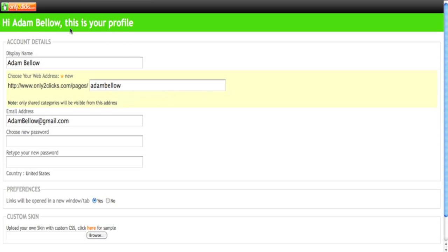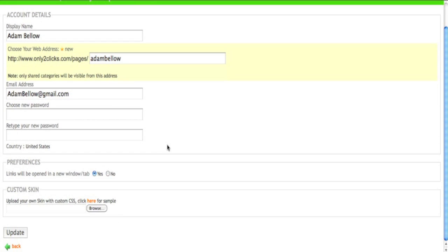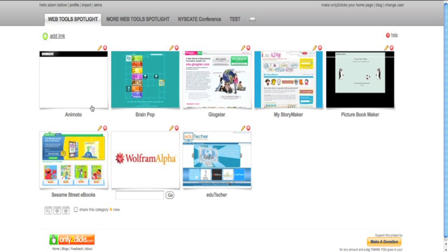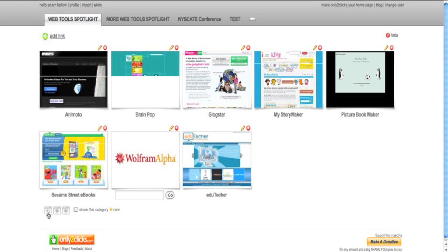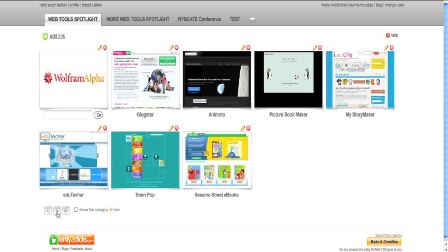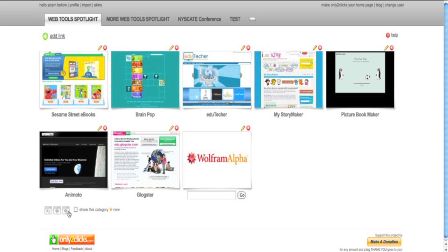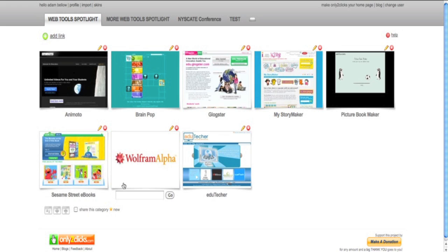In order to make the links available to them, what you would have to do is go over to Share This Category, and make sure that that's checked. Now, the only other thing you can do over here is sort things alphabetically, I can change the order, most recently added, the first added. So it's very easy to use.